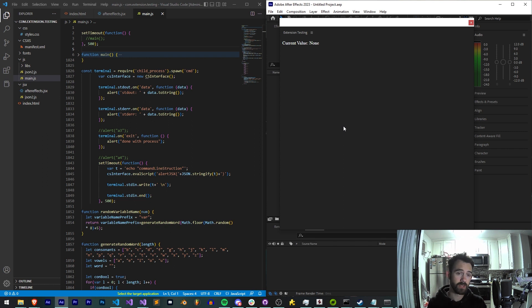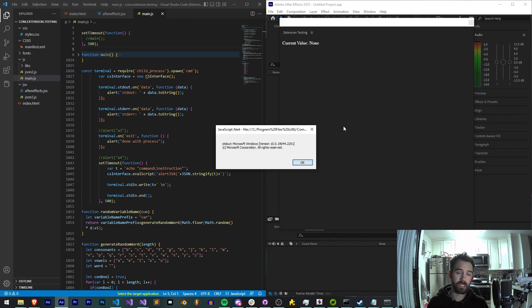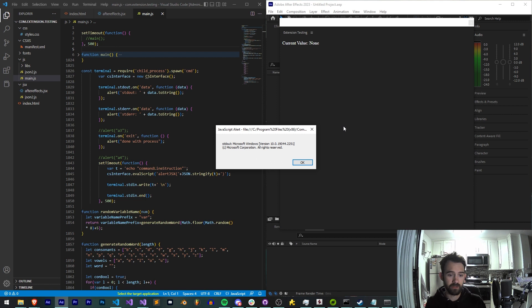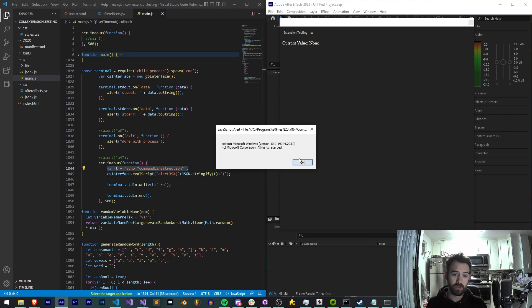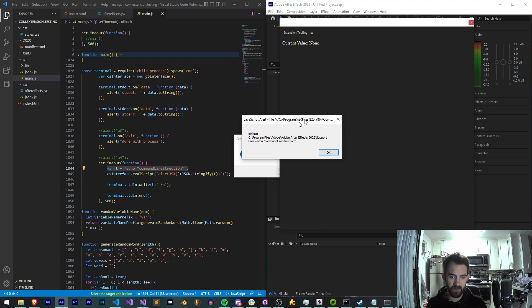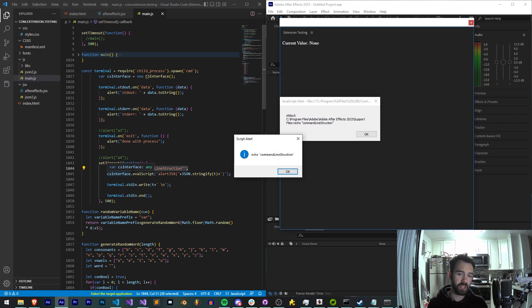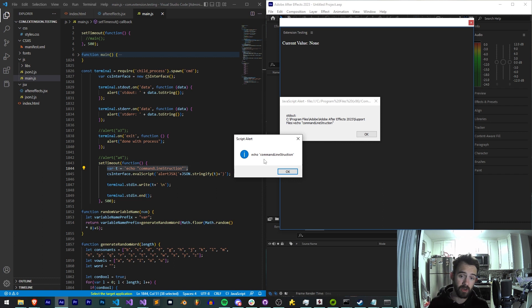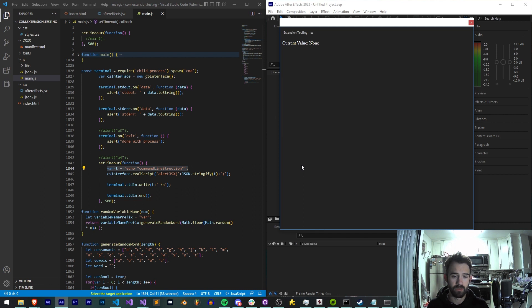This is going to be using the fs child process spawn cmd command and using our extension testing code we're going to create this setup which basically allows us to run whatever line of code we choose. We're also going to spit out whatever it gives us once it's done. You can see here we're just spitting out the text we provide. We're going to say echo command line instruction and then we're also going to get these pushed out through javascript alerts.